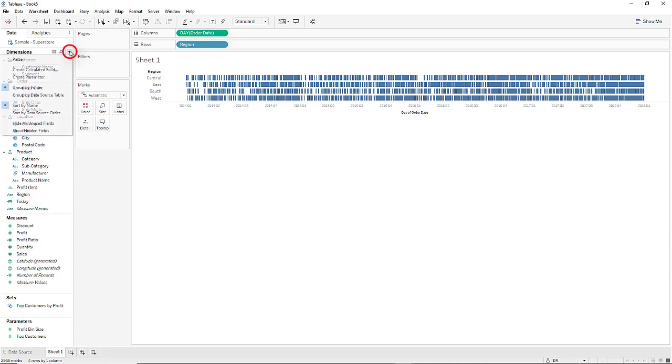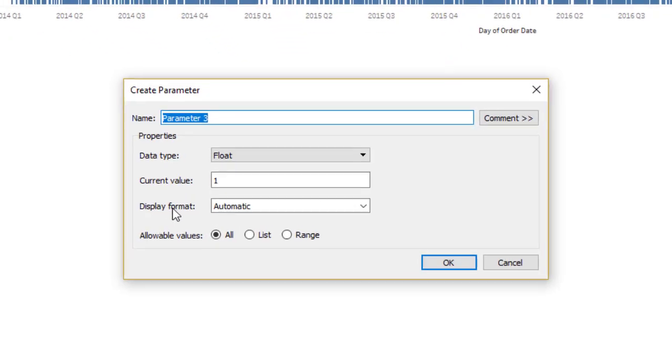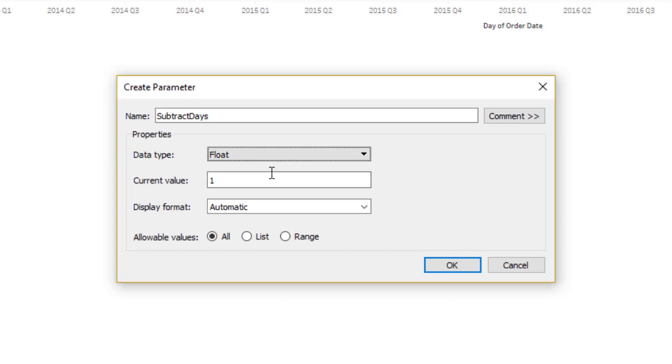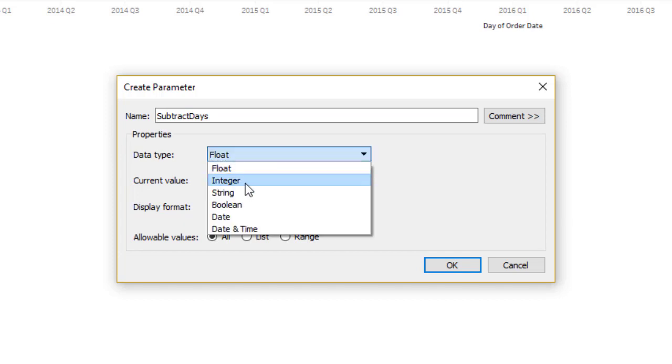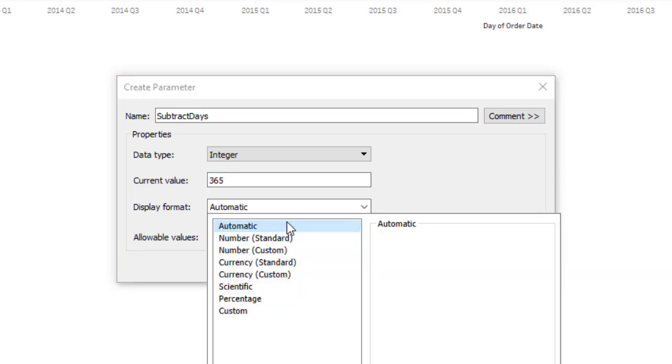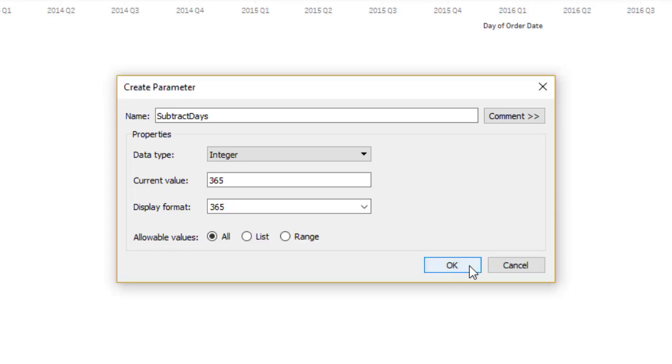So click the down arrow here and select create parameter. Change the name to subtract days, the data type to integer, current value to 365, display format to number standard, then click OK.